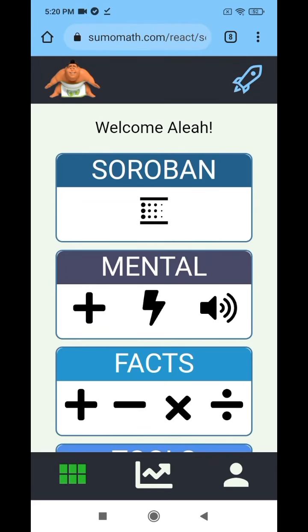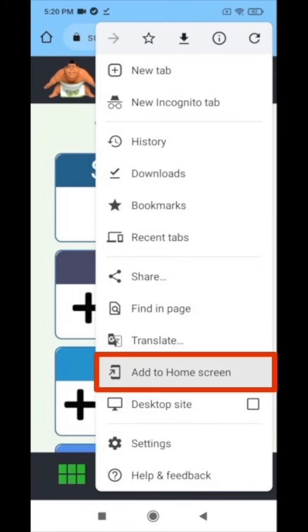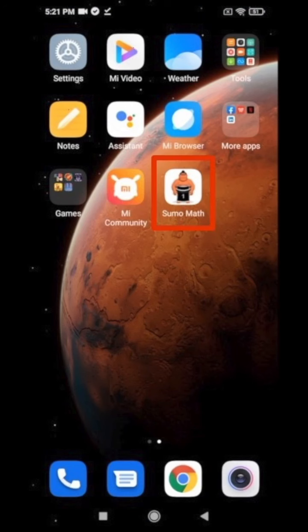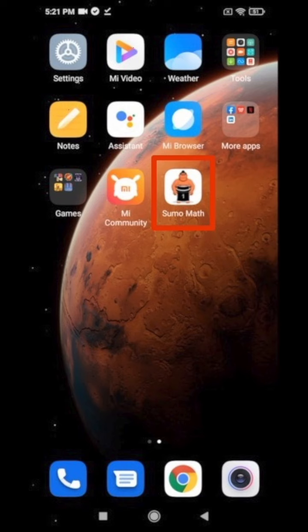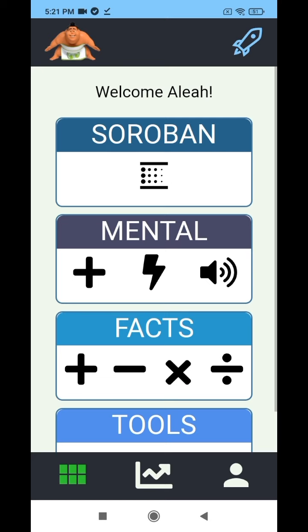On Android, for the best user experience and full screen use of our digital abacus, you will need to bookmark Sumo Math to your home screen. Click on the three dot menu icon at the top right corner of your browser window and scroll down to add to home screen. Simply click add, then close your browser window and you will see the Sumo Math icon has been added to your home screen. Click on the icon and you are ready to go. Enjoy!